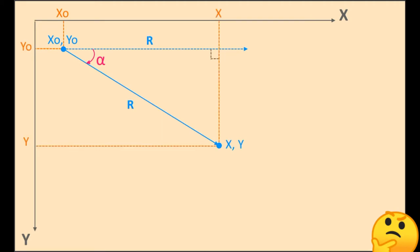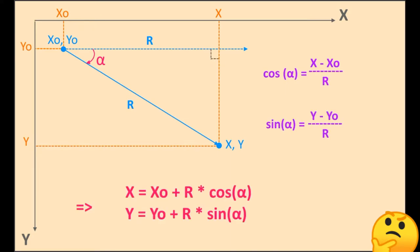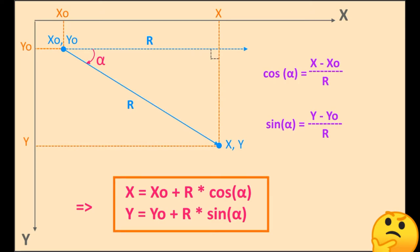If, according to the above image, we write the cosine and sine functions for the alpha angle, then it becomes obvious how to determine the coordinates of the desired point.